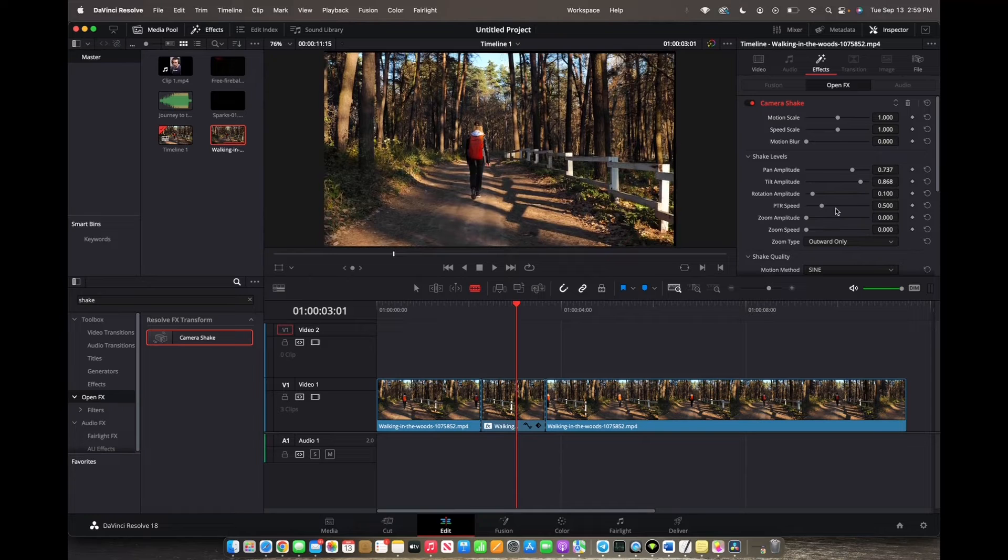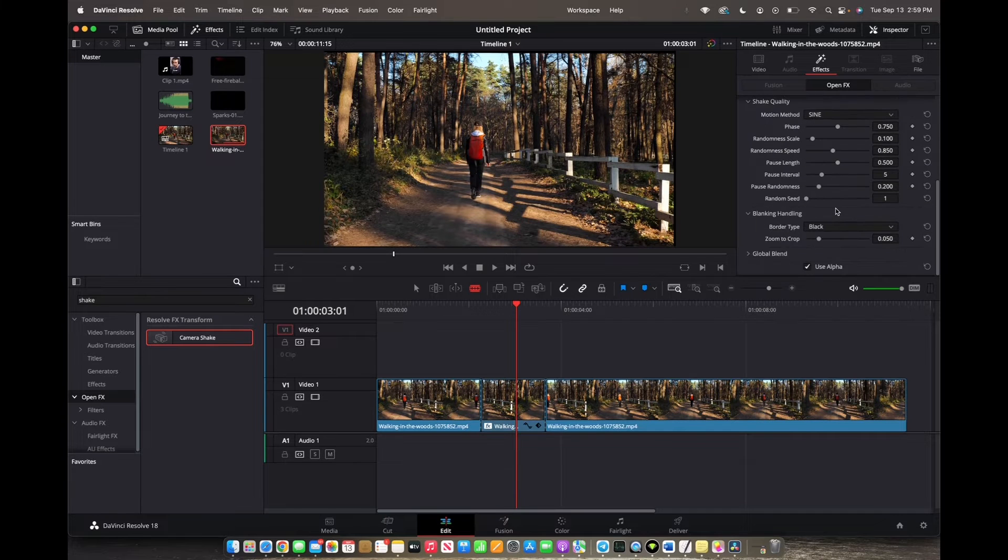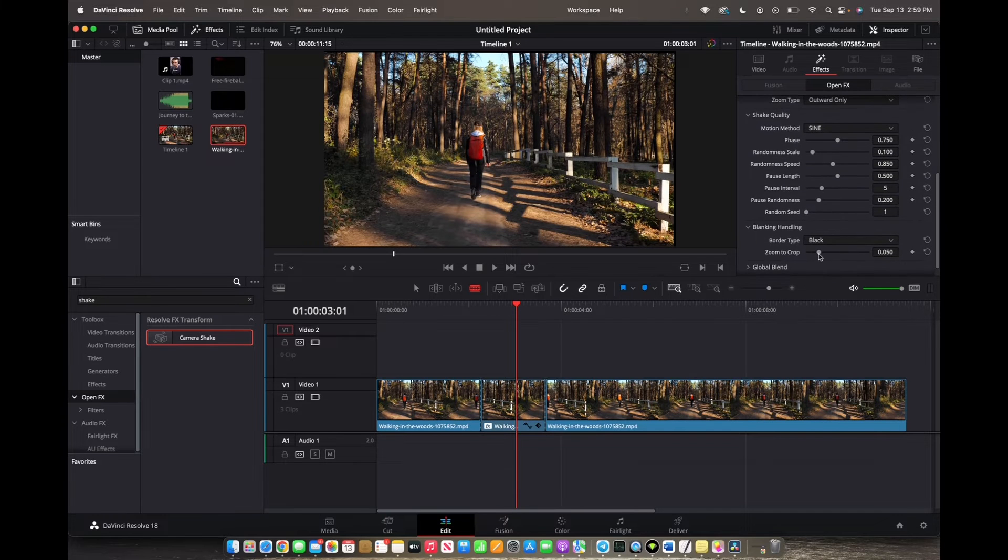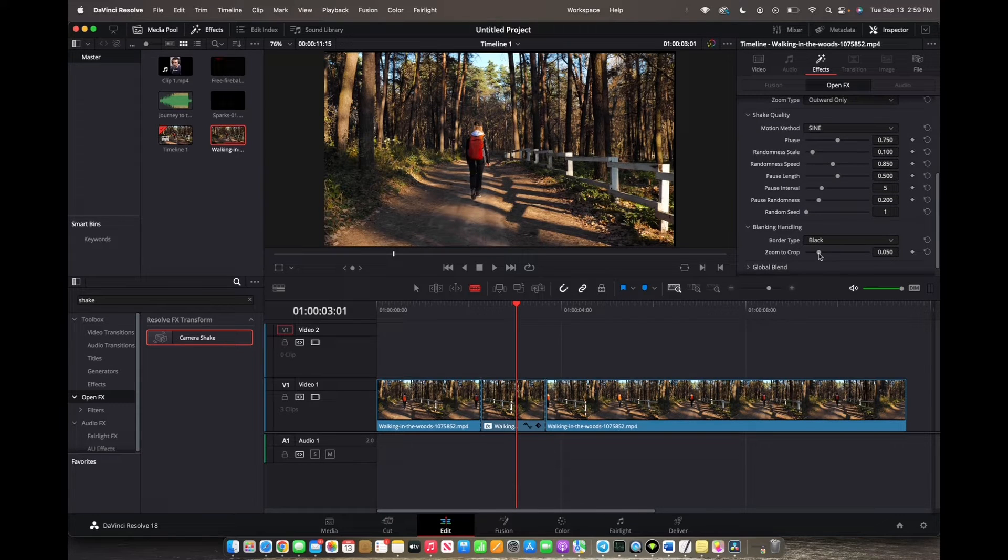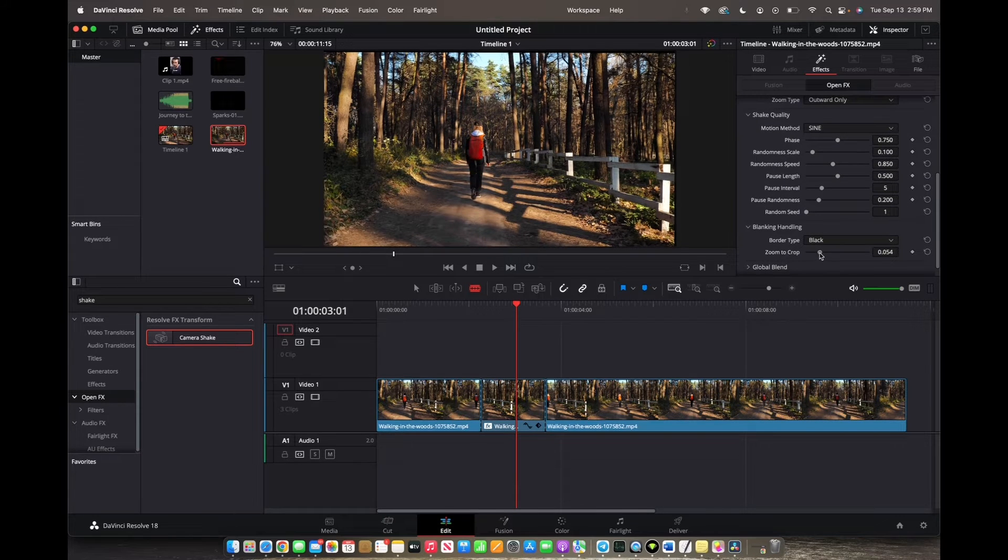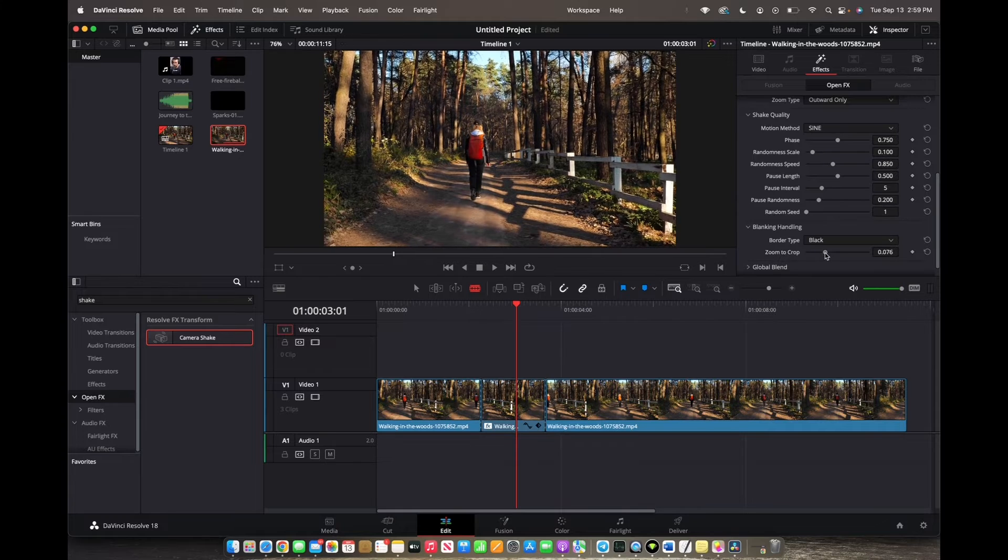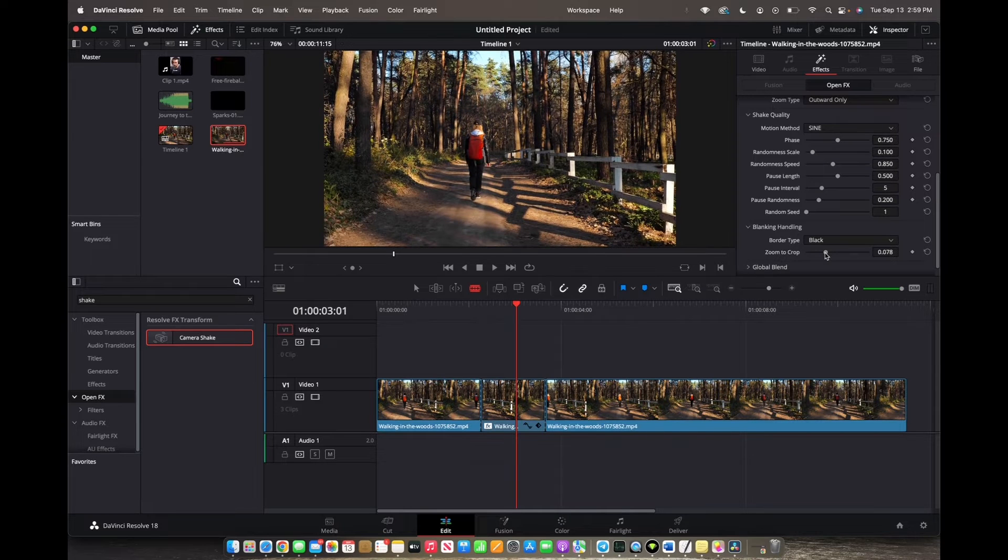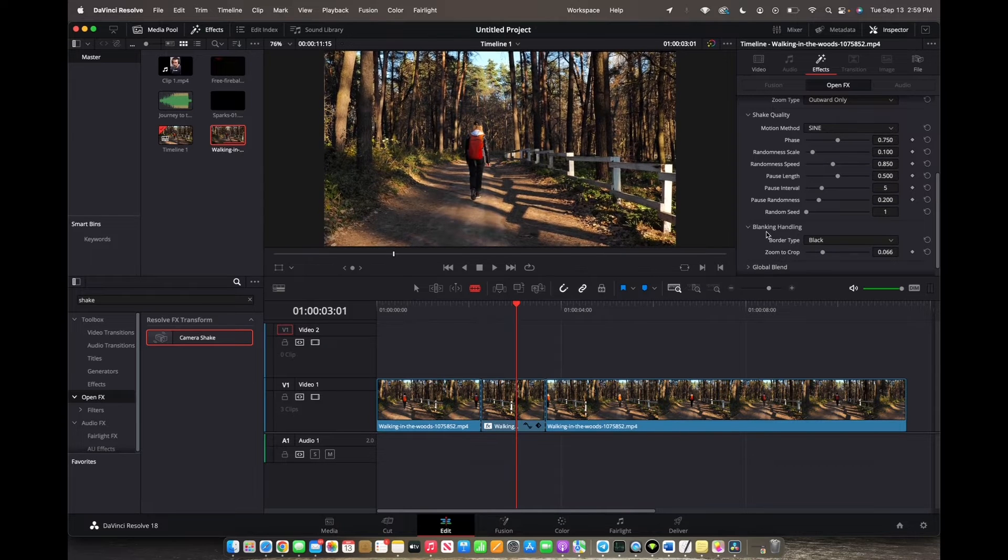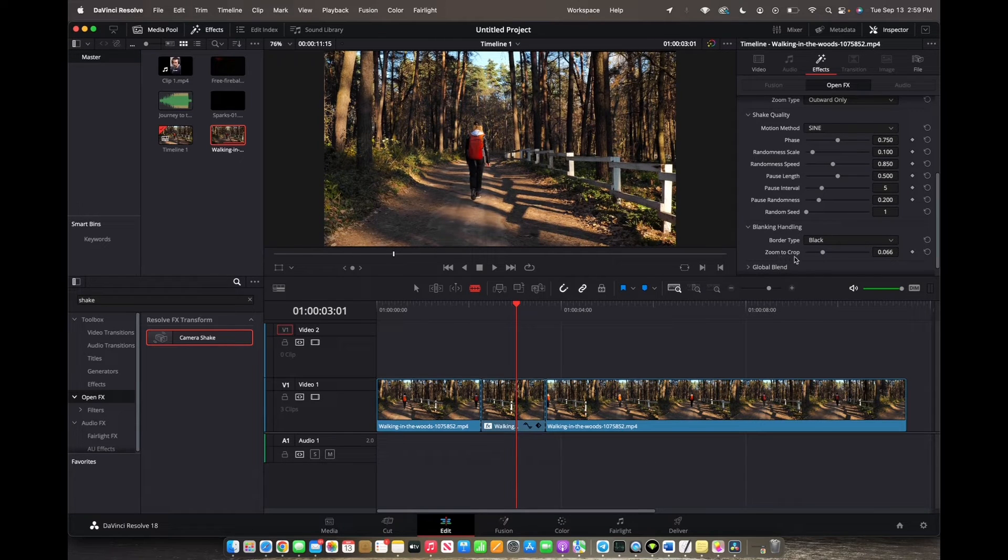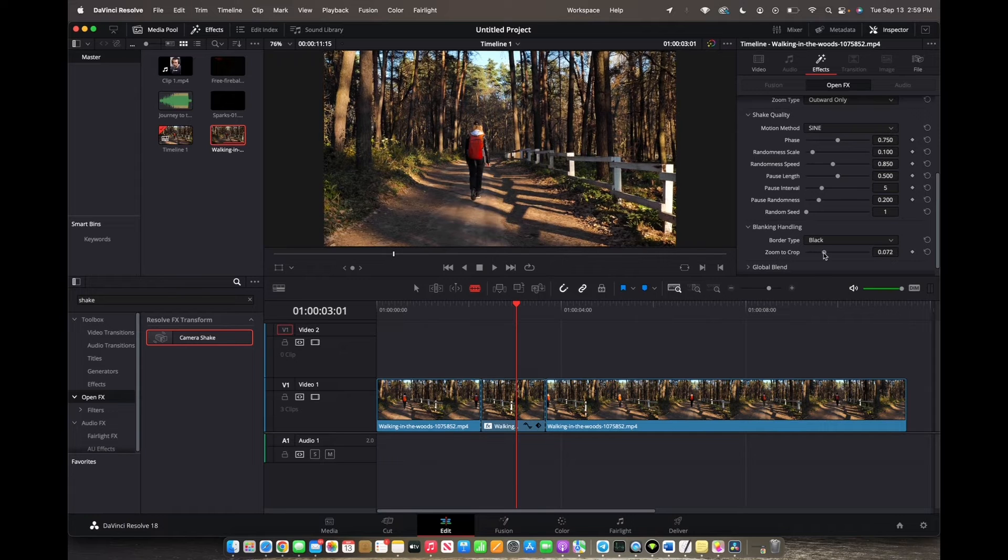And now under blanking handling, we want to manage the zoom crop and increase the zoom a little bit.